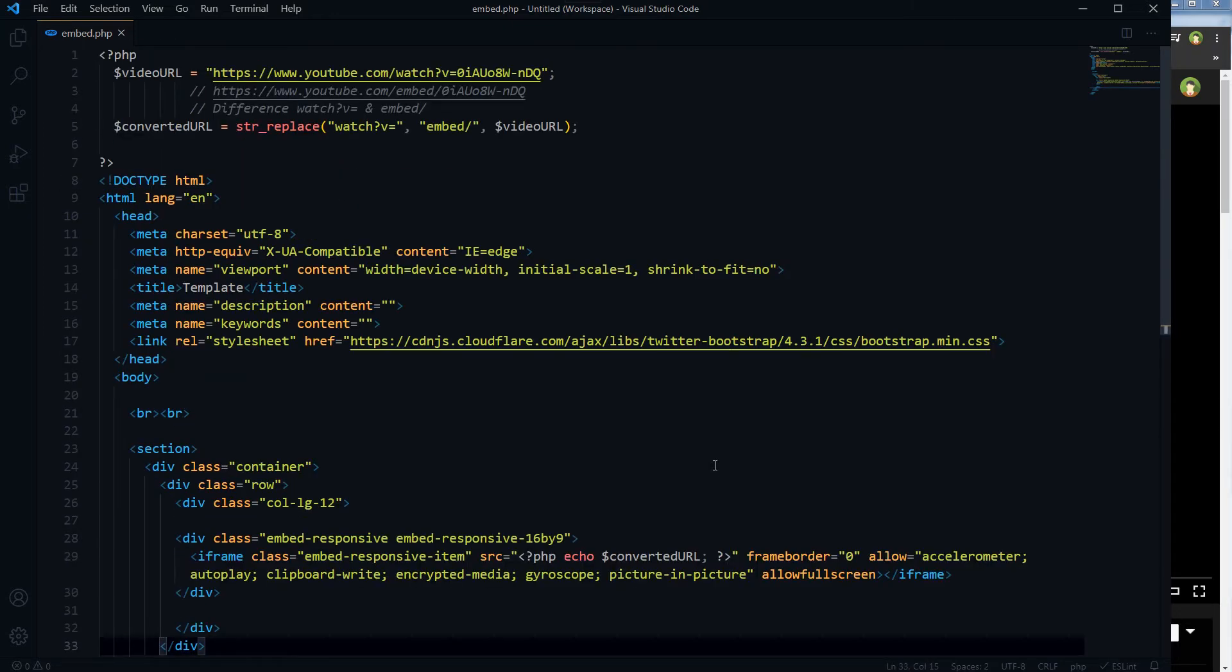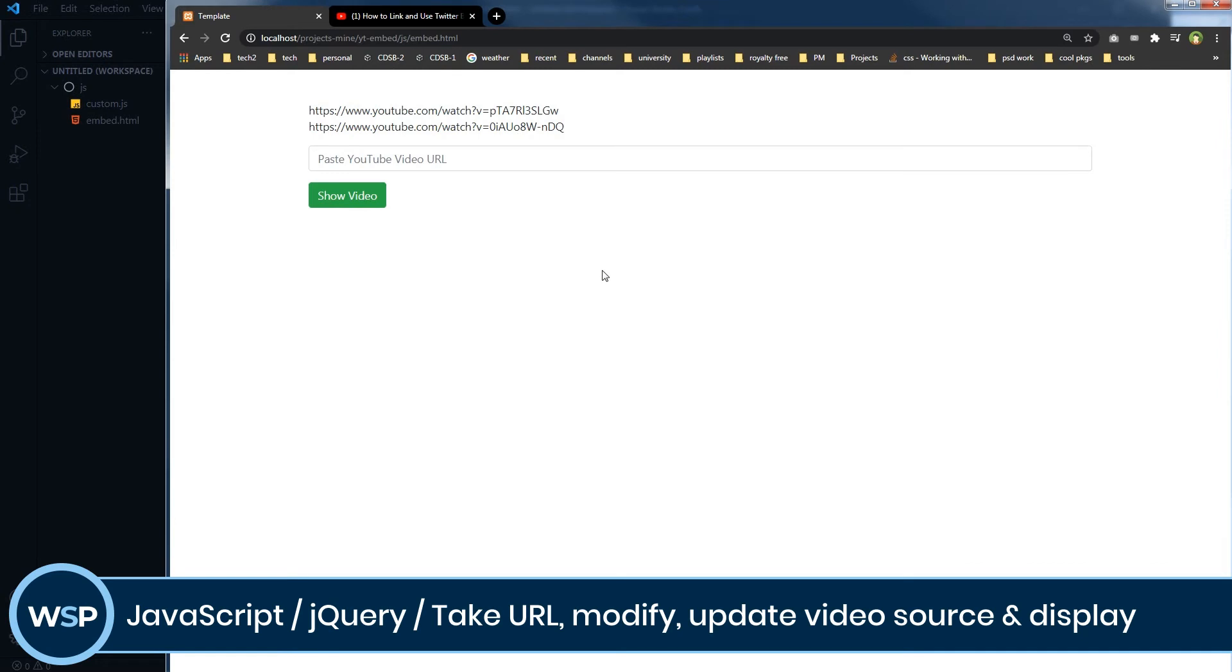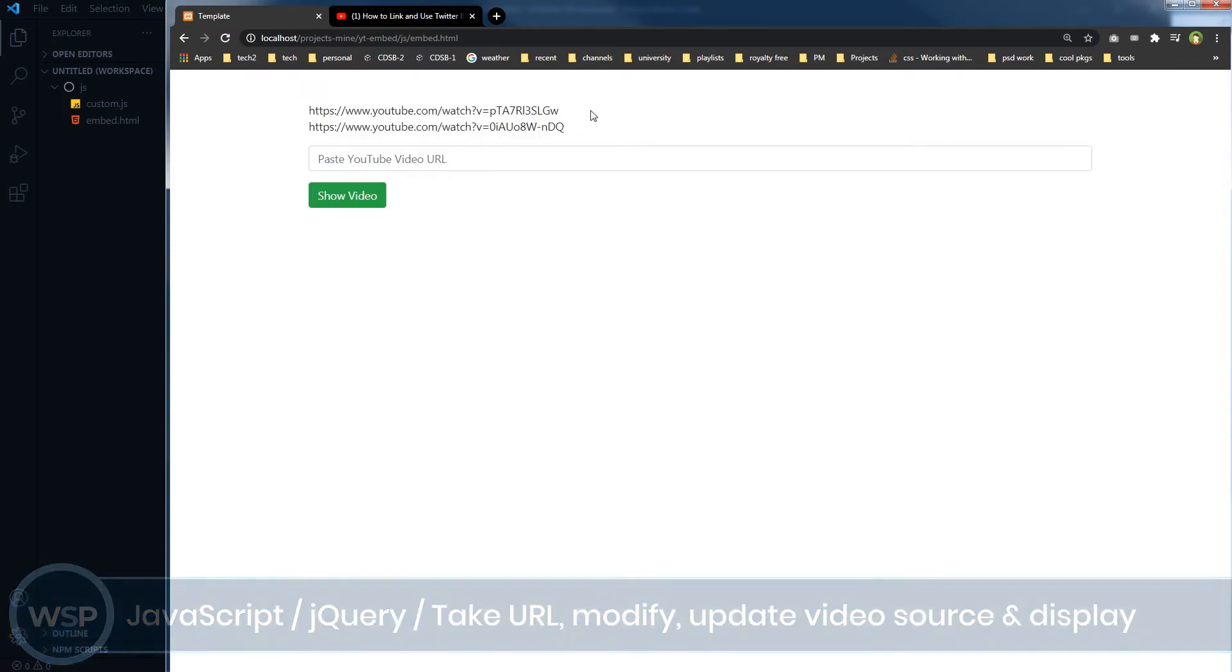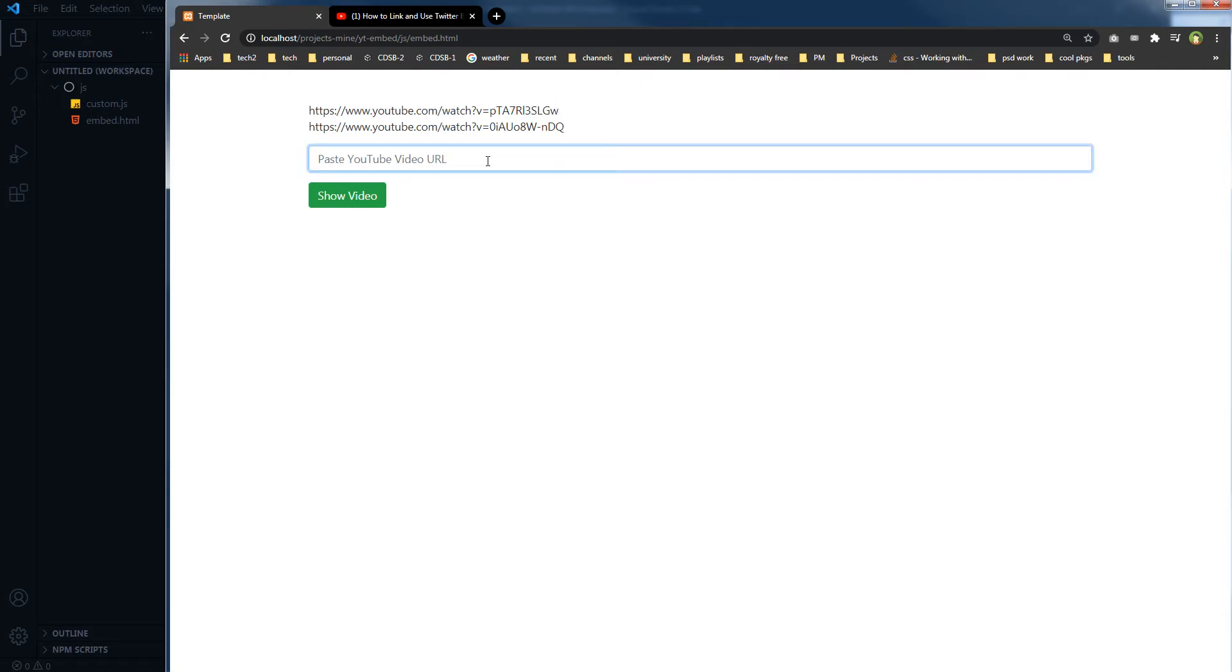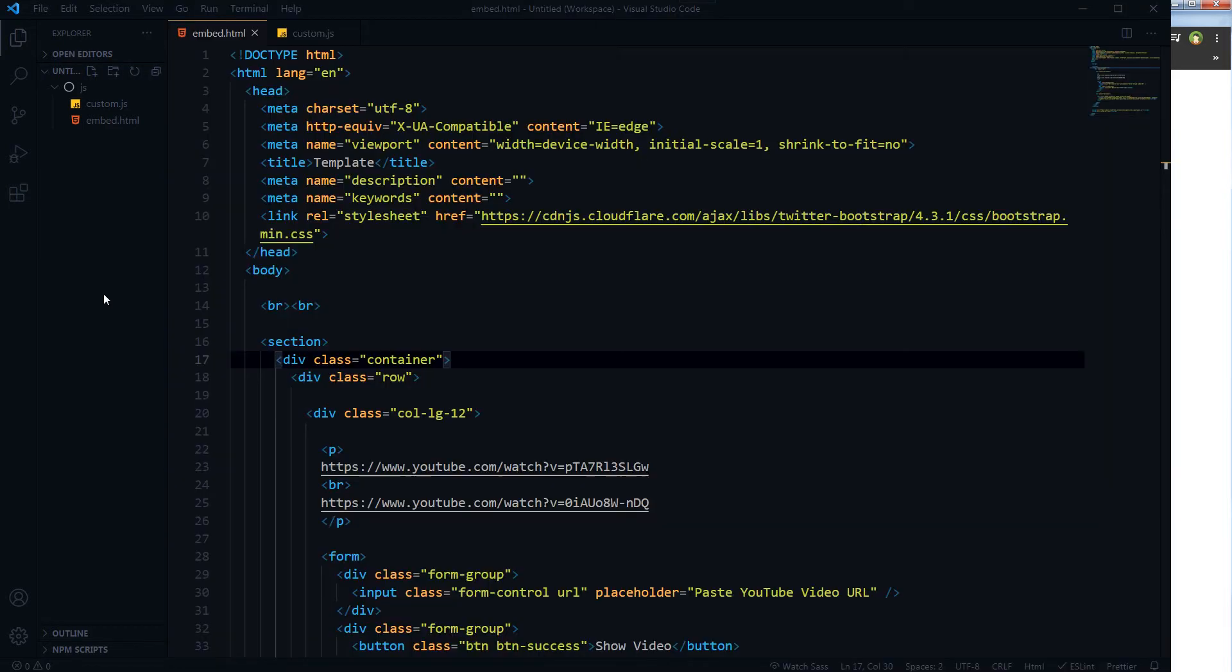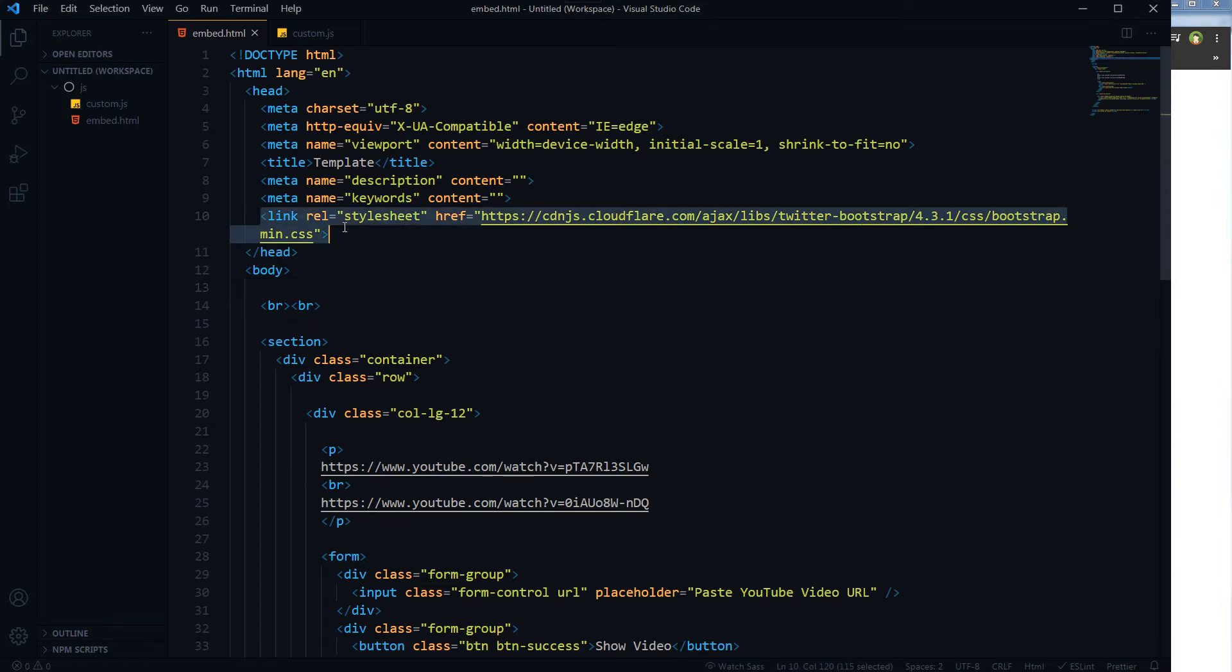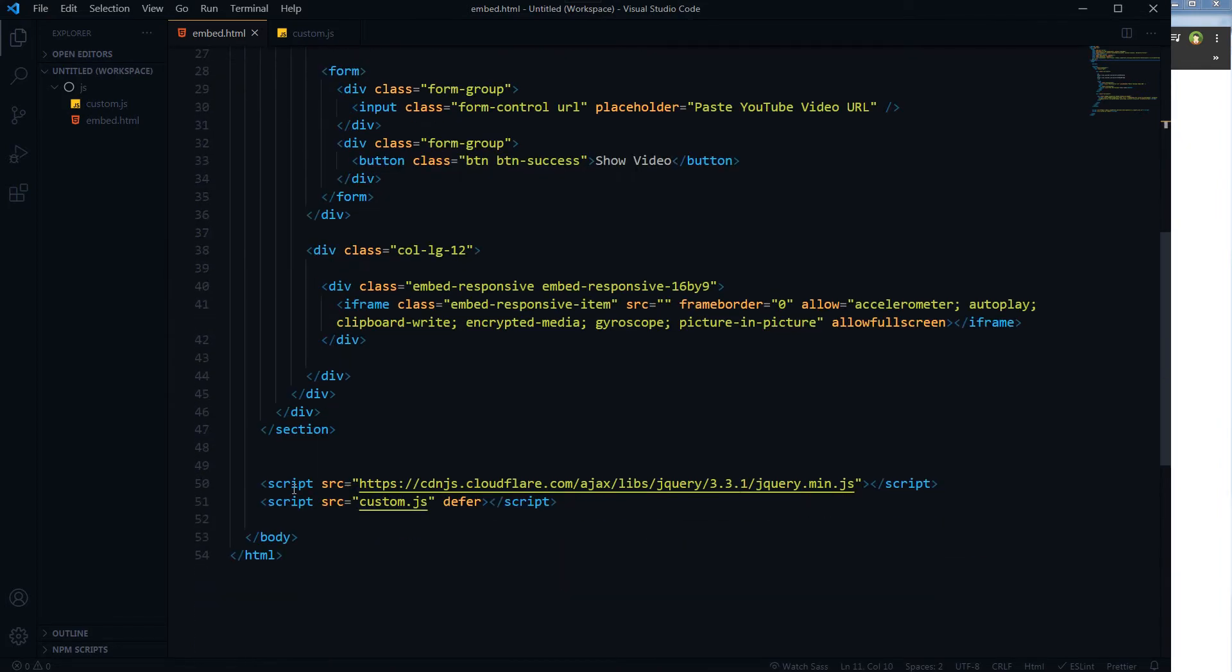Now let's do it with JavaScript. For JavaScript, I have got this page and it's got an input field and two URLs. I want to take one of these URLs and paste it here, and when I click at this show video button, that video should load here.